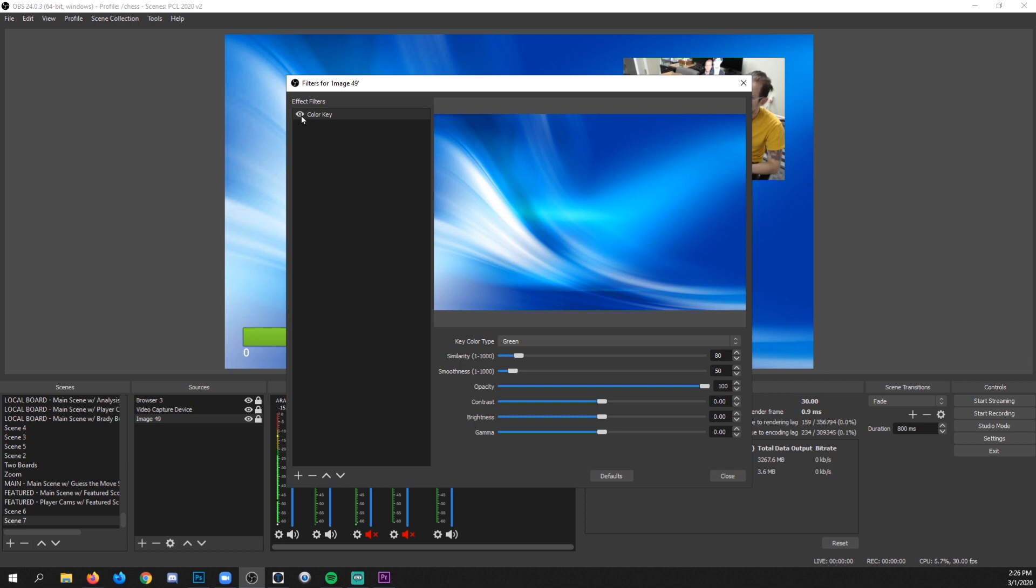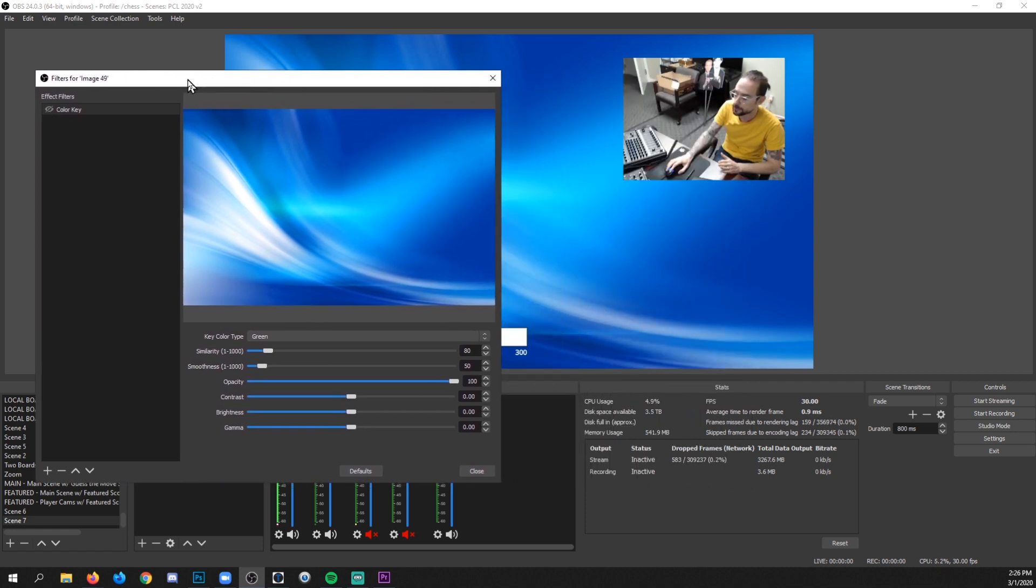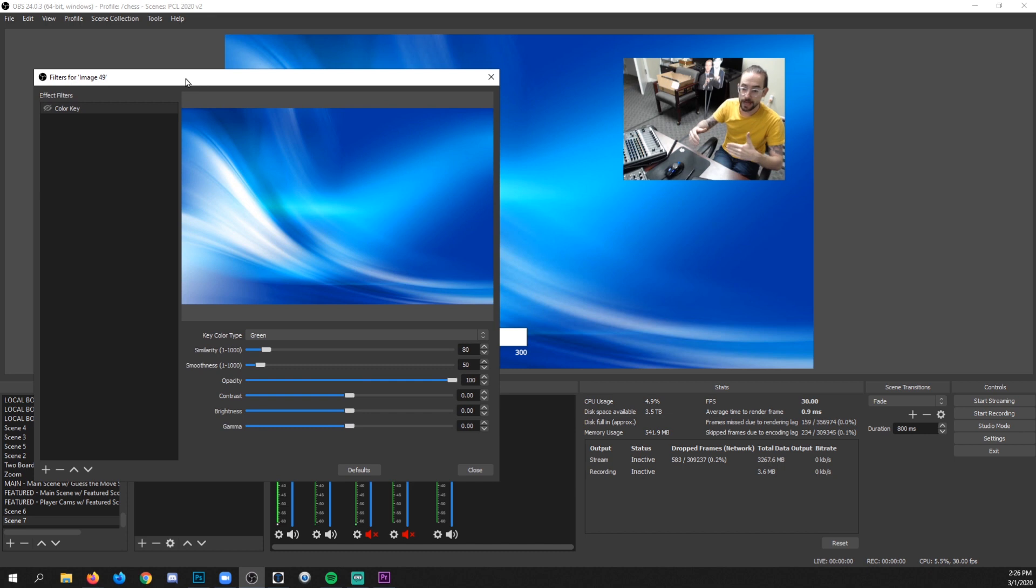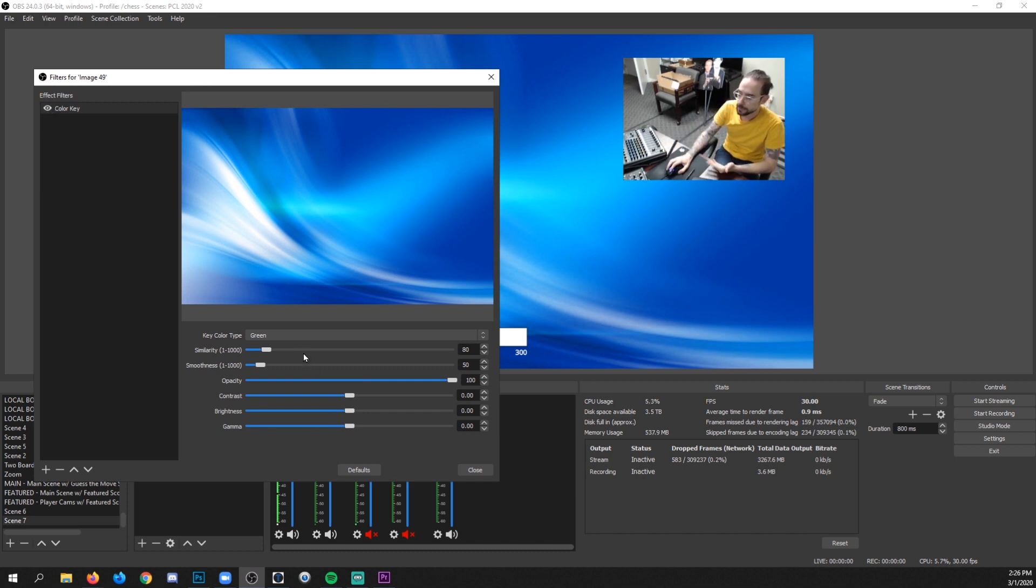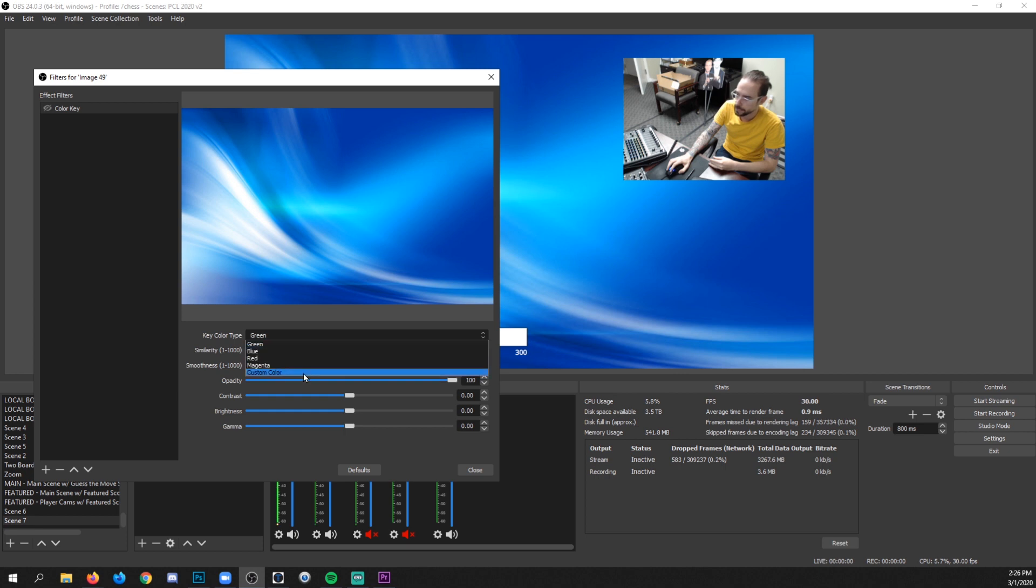So just click this eyeball so that it is grayed out, has a little slash in it. That means that whatever you're about to do, it's not going to be applied. Now, if we had it shown, then you'll see what happens in a second and I'll show you that. But so what we're going to do is once it's off, go to key color type, click the green and go custom color.